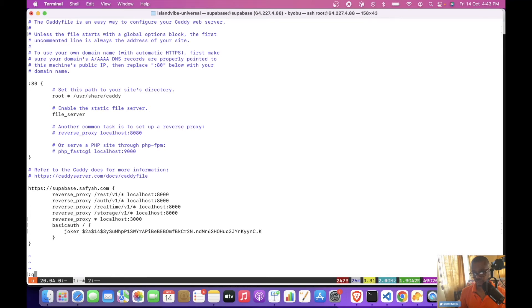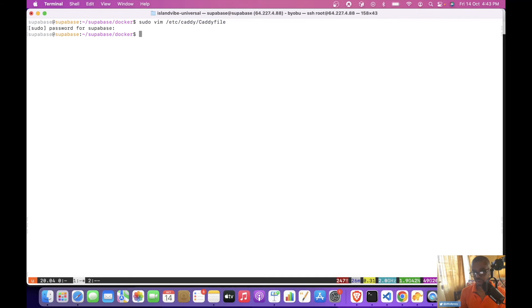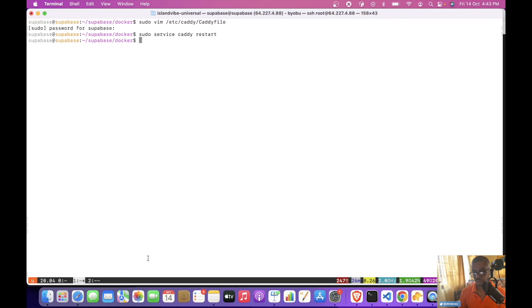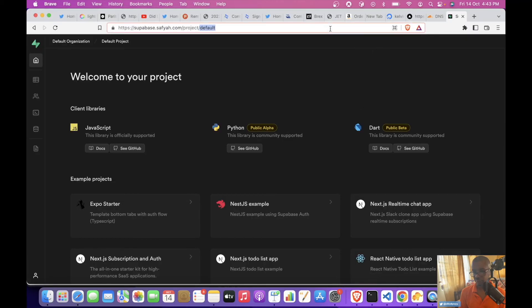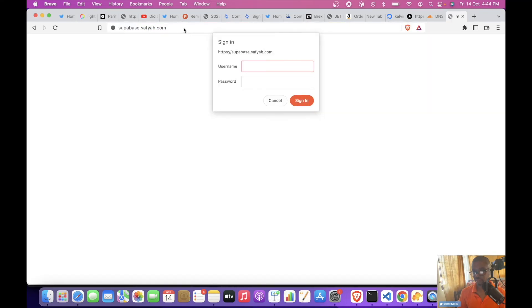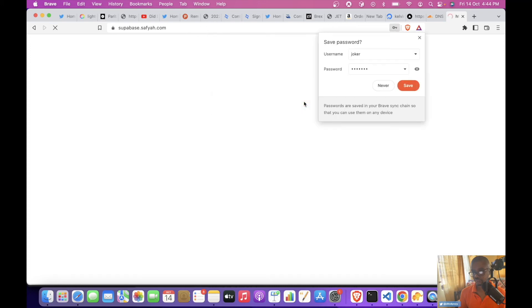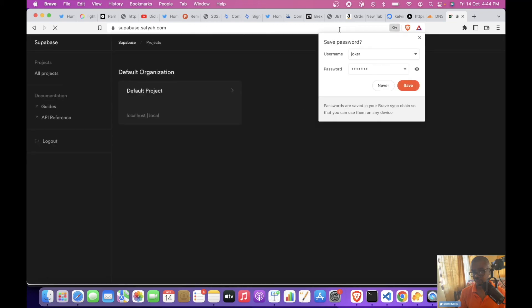Okay, so that should be all we need. Now we'll restart the server. And now let's try to access the studio to see if it will prompt us to enter the password. Okay, so we enter the username, and now we have access.